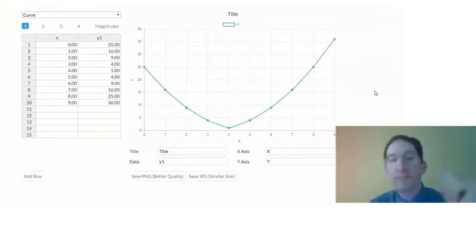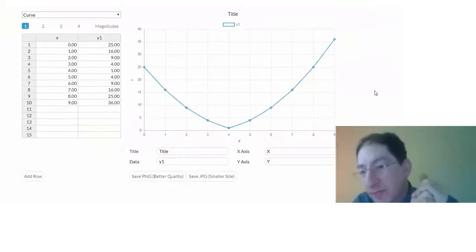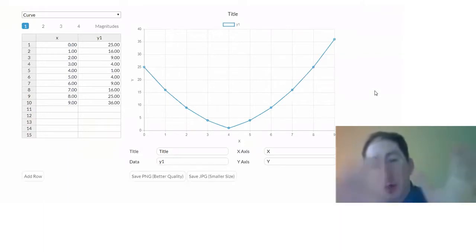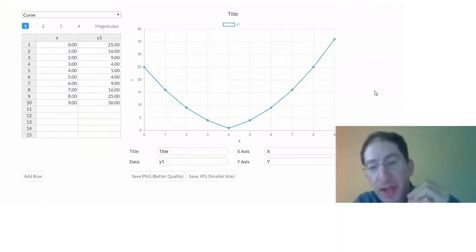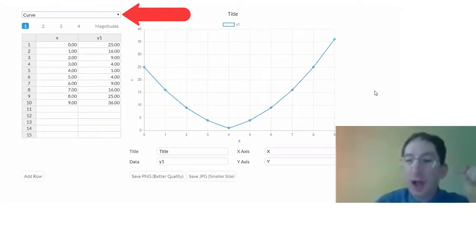So I'm going to share my screen. Okay, here we are back at the graphing tool. We learned how to use a little bit of this in a previous video.